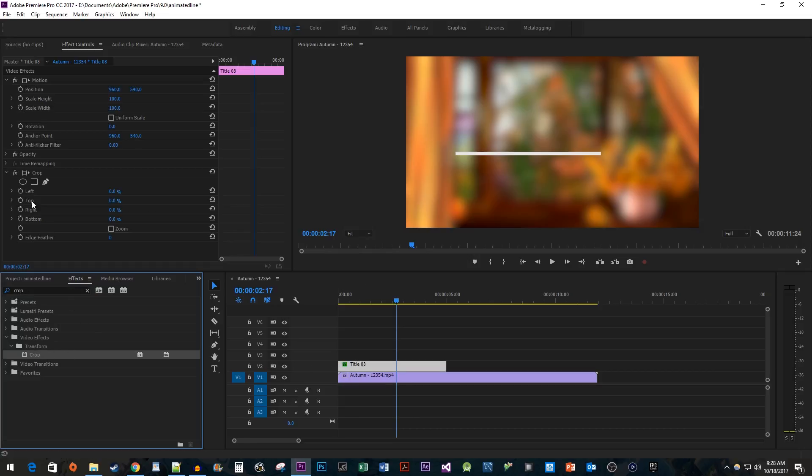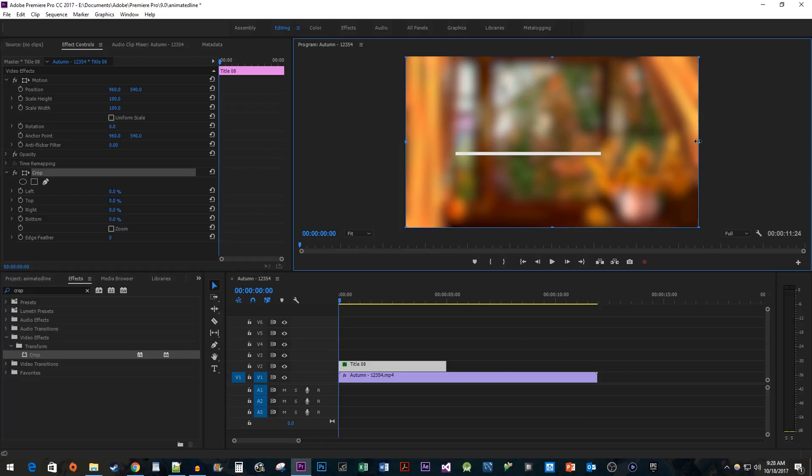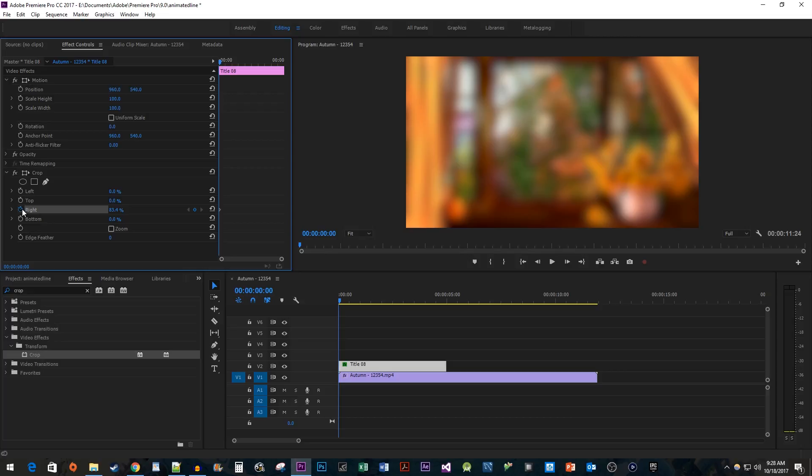Then head up to Effect Controls. Position your time head at the start of the clip. Select the Crop effect so that you can see its bounds. Using the handle on the right side, drag its bounds so that it lines up with the start of your line completely hiding it. Click the stopwatch next to the right property to create a starting keyframe.